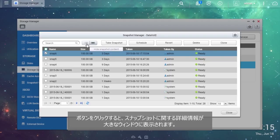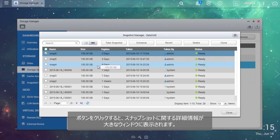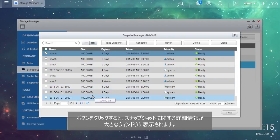Click the button to get advanced information regarding snapshots in an expanded window.